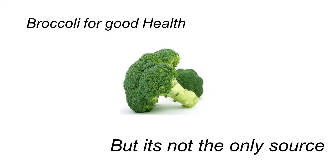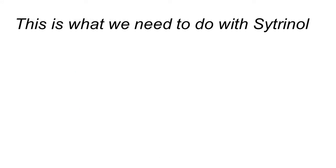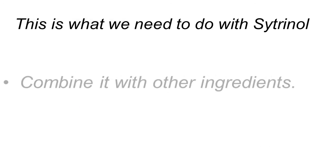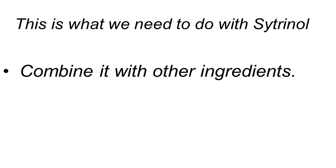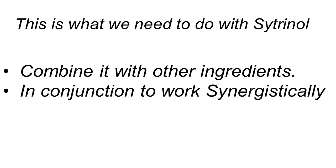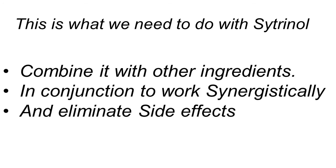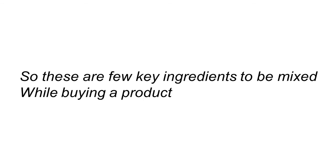Just think about it. Broccoli is very healthy, but it's not going to be your only source of vegetable for complete health. You mix broccoli with other vegetables and fruits, and that's what creates complete health. And this is what you want to do with citronel. You want to combine it with other ingredients in conjunction, together, synergistically. They work to become more effective and to reduce or pretty much eliminate side effects.